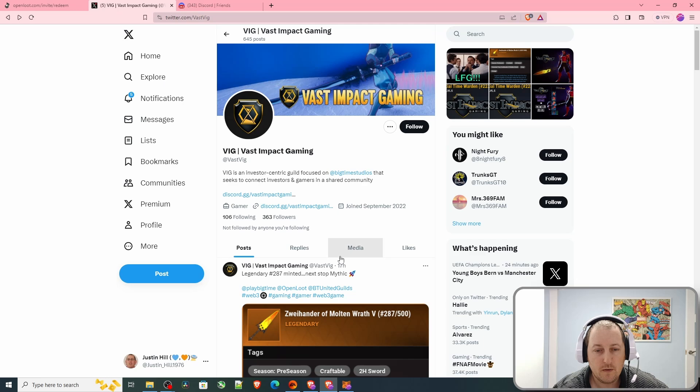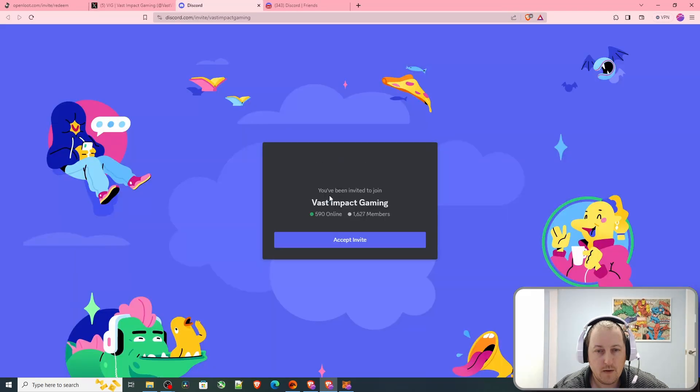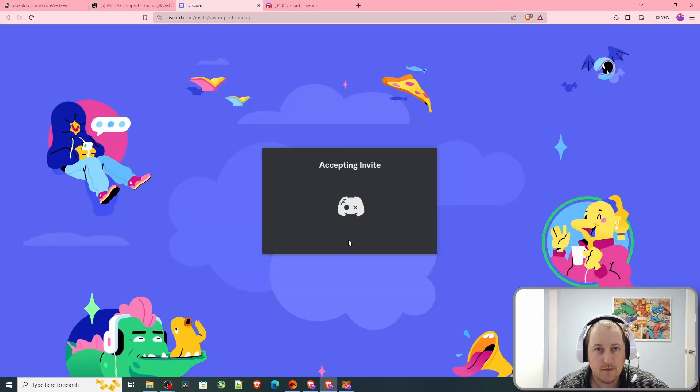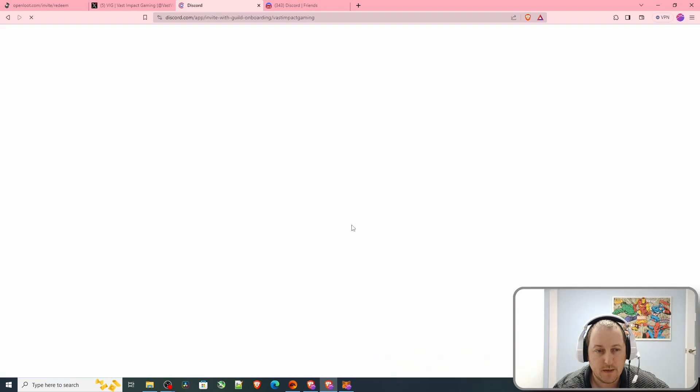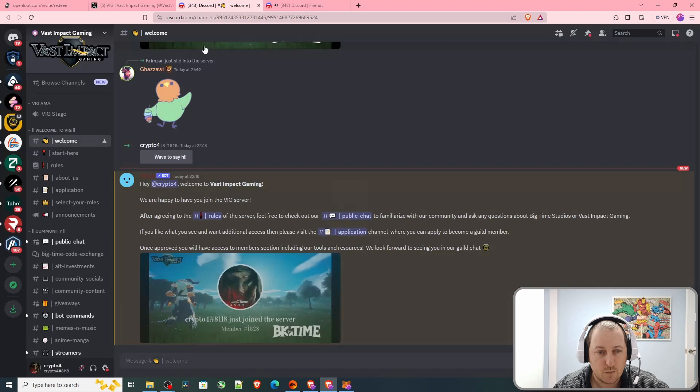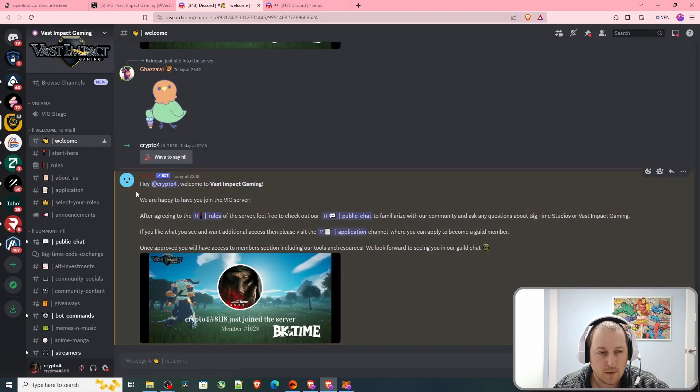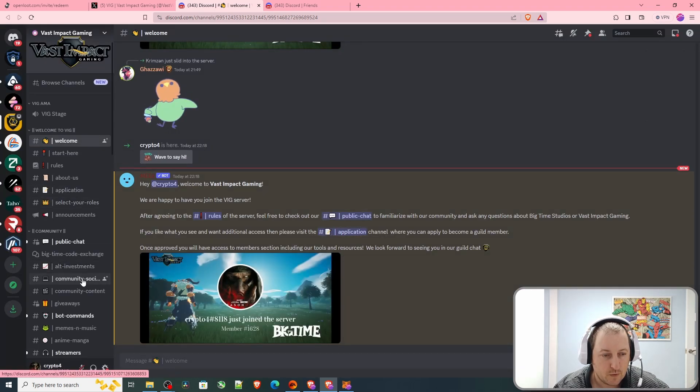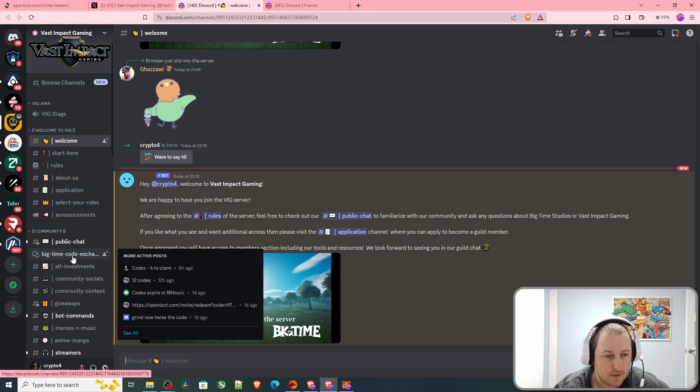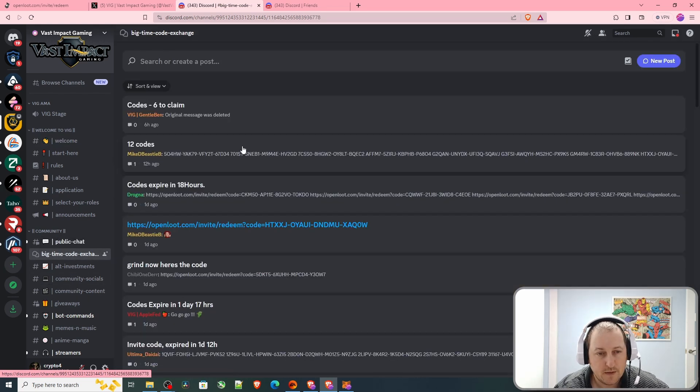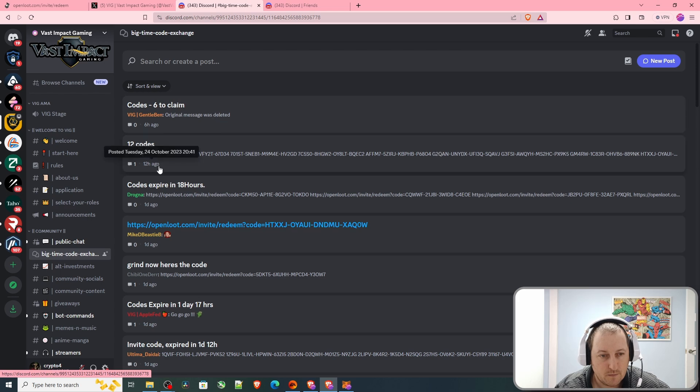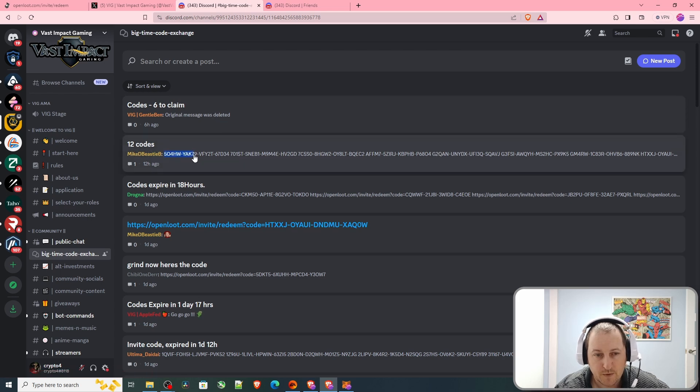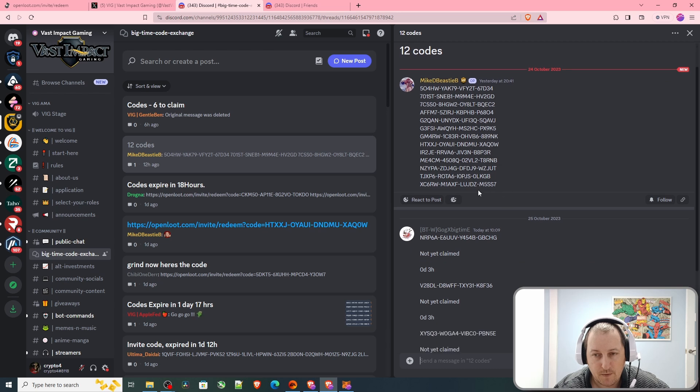If we go to the Discord link and get in there, I'll show you the section where I got my code from. They have an area called Big Time Code Exchange. There you go, so 12 hours ago all of these were posted in there.